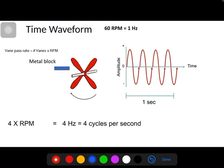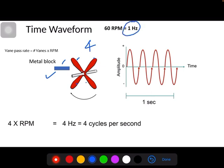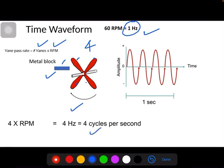In the case of vane pass frequency, if you insert a metallic block in between the vanes of this pump, then for each rotation each vane rubs against this metallic block. When it rubs, for each rotation it gives four pulses of vibration. The vane pass frequency is number of vanes multiplied by RPM — so four times 1 Hz equals 4 Hz. For each second you get four cycles of vibration.